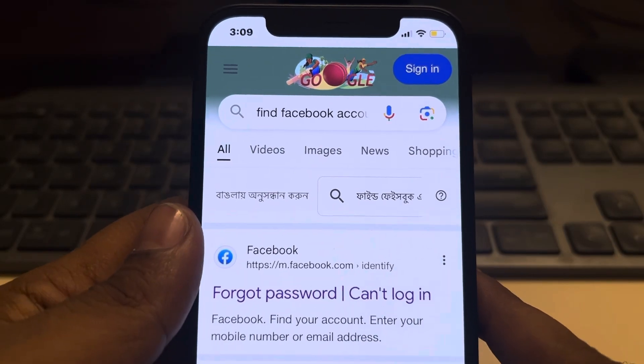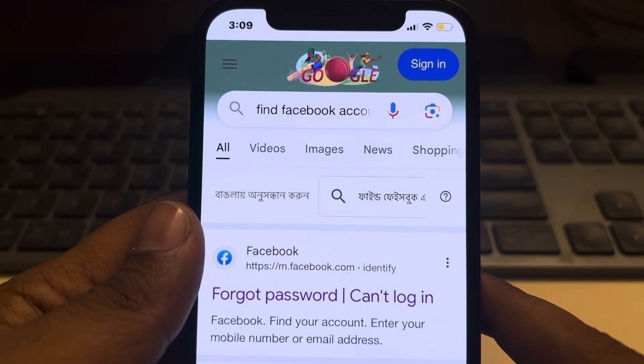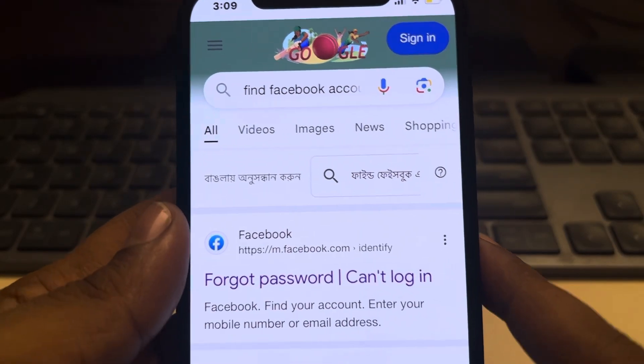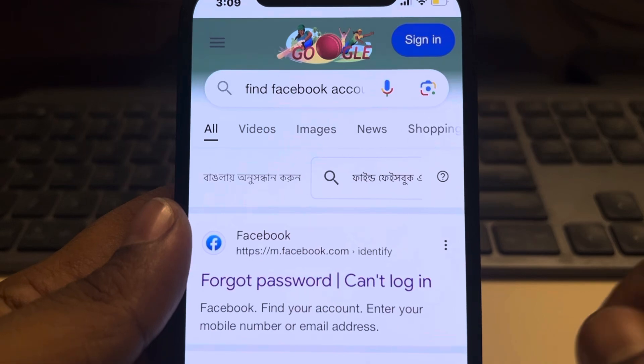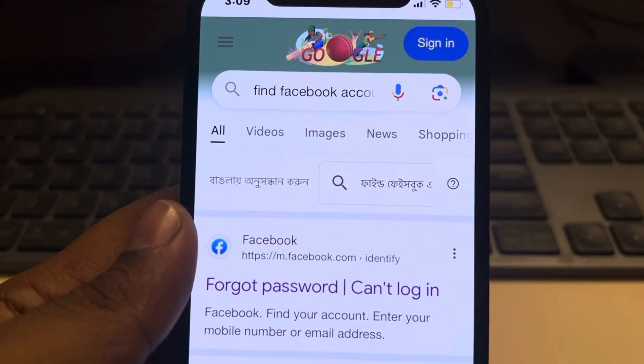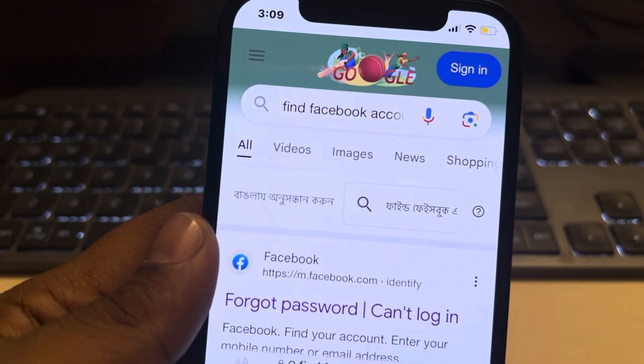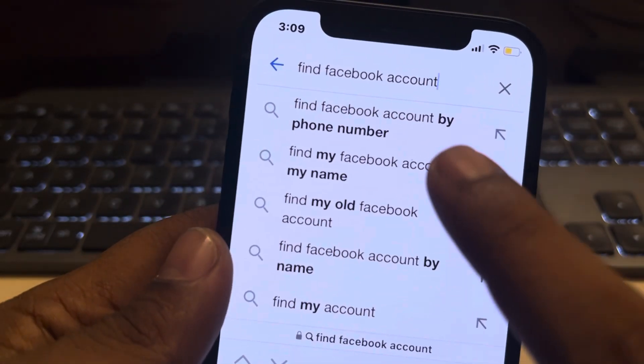Let's see how to find someone on Facebook via their email account. If you know the email account and want to search for that person, here's what you have to do.